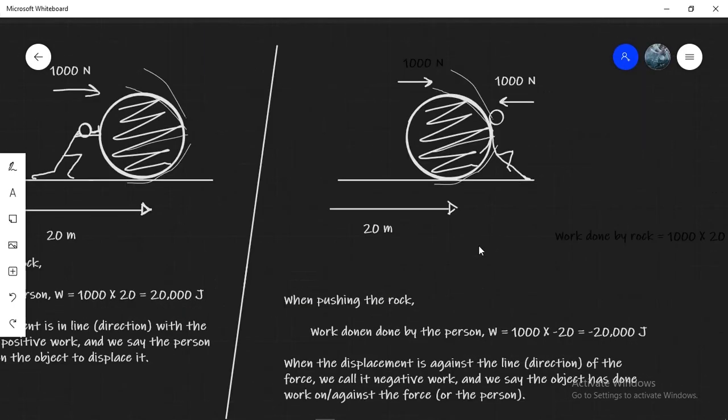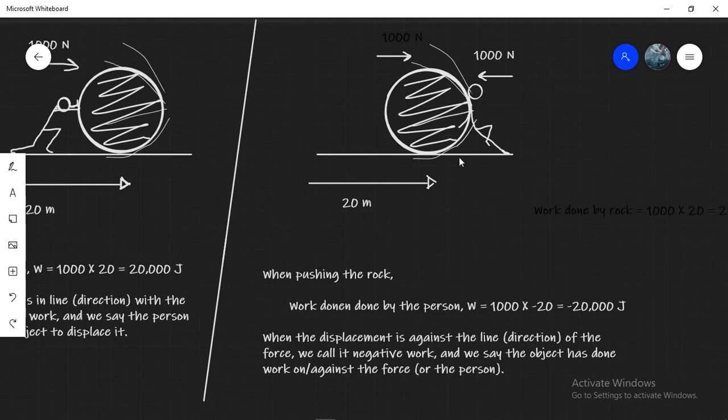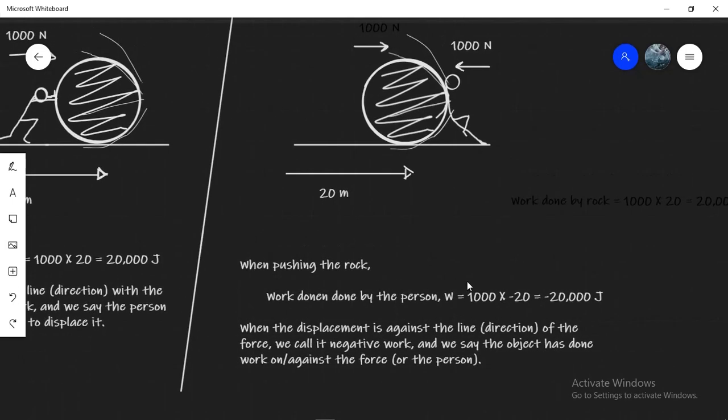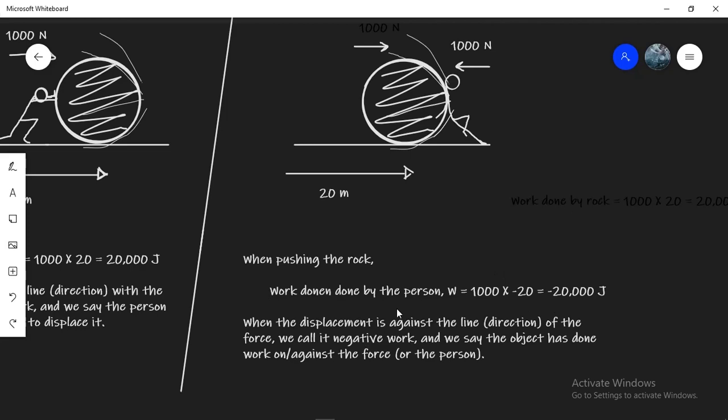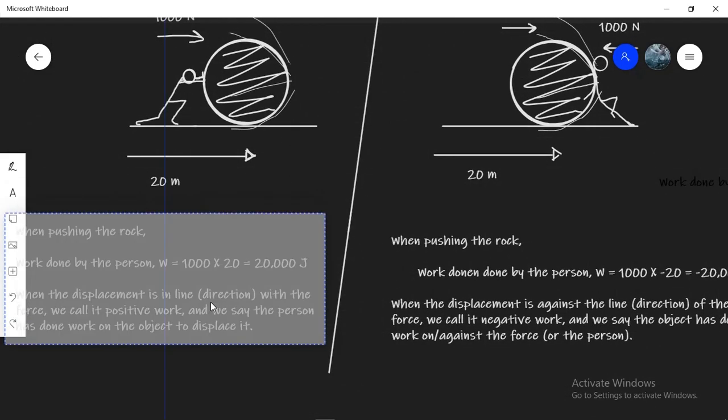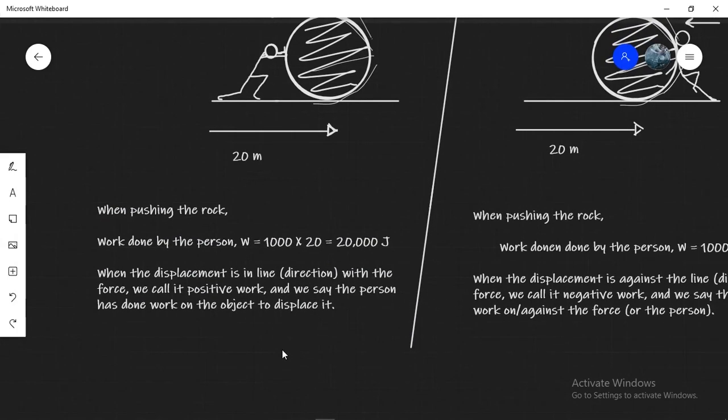On the other hand imagine a person who is trying to stop a moving rock. He'll apply the same 1000 newton force but by the time he stopped the rock the rock will have moved 20 meters. However the displacement now is against the line of force, the opposite in direction. So the work done by the person is now W equals 1000 times minus 20 equals minus 20,000. Now if you're wondering what does the minus sign mean and how it differs from the plus 20,000, the answer is actually pretty simple.